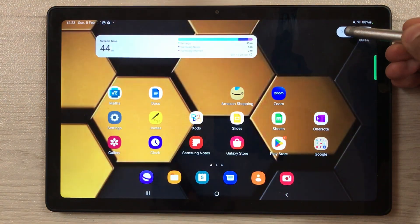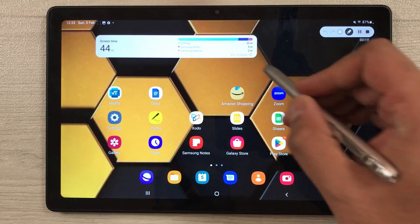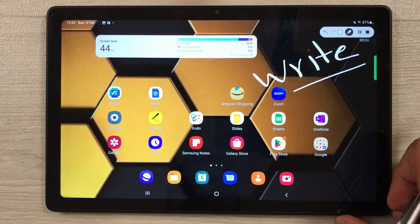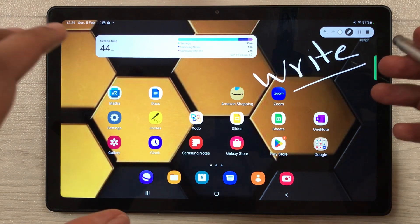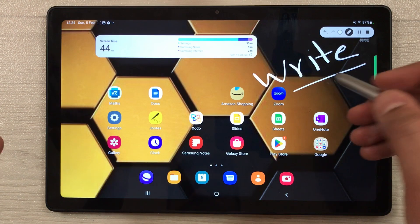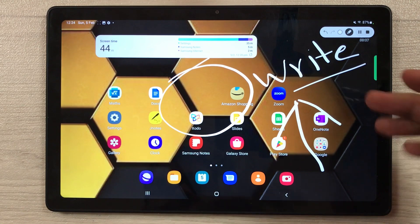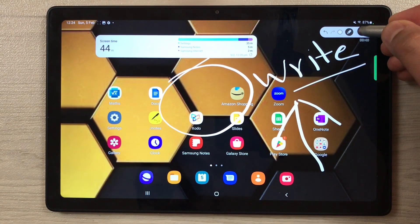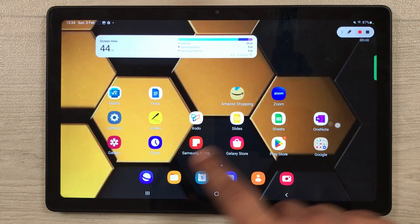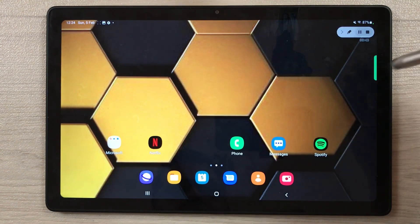There is also a pen tool available — you can write on your screen while recording. This is very helpful for teachers who want to make lecture recordings using Samsung Notes or other apps, as they can write, point things out, and annotate on screen and it will all be recorded. You can also pause, move to another part of the screen, and then resume recording.